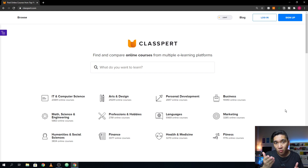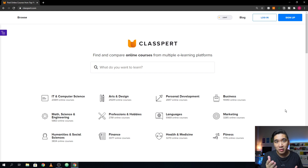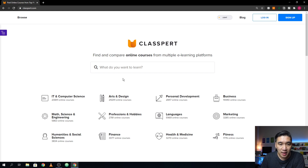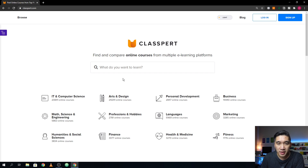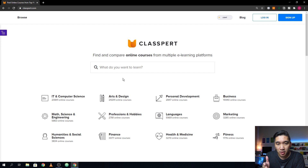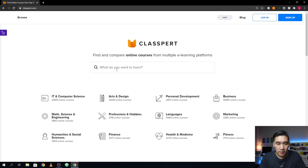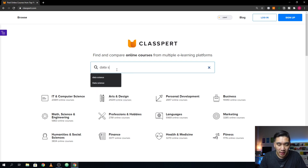Let's have a look at what this website has to offer. This is the Claspert website, and it allows you to find and compare online courses from multiple e-learning platforms. You could get started by typing in the course that you want to find — let's type in data science.